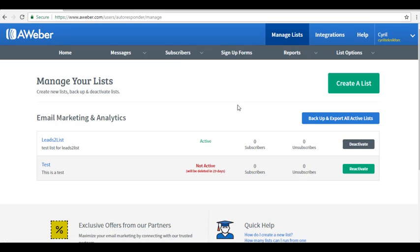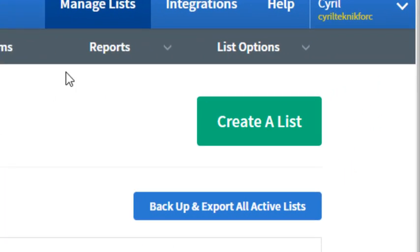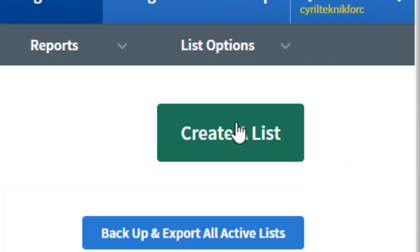Here you will see all the lists you have previously created for AWeber. You can deactivate or reactivate each list. Click on Create a List.